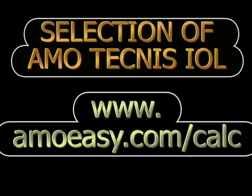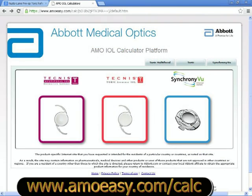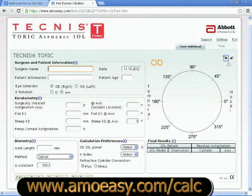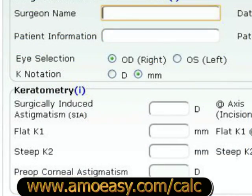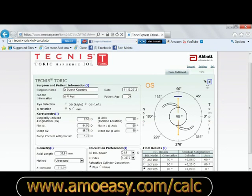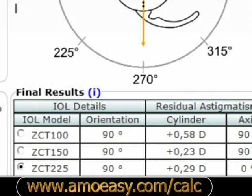Abbott Medical Optics has also come up with a website called amoeasy.com which provides an AMO toric calculator. Here the surgeon feeds the patient's data like the keratometry, the steep axis, the surgeon's surgically induced astigmatism, etc., and the website calculates the model of IOL that needs to be implanted and gives guidelines regarding the implantation of the toric IOL. This is a very easy-to-use, user-friendly website available on the internet.